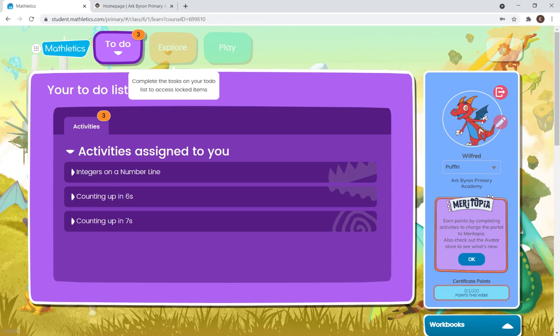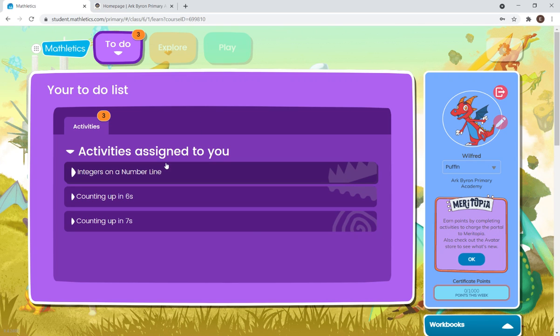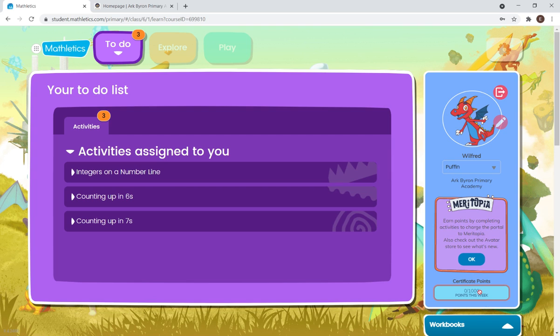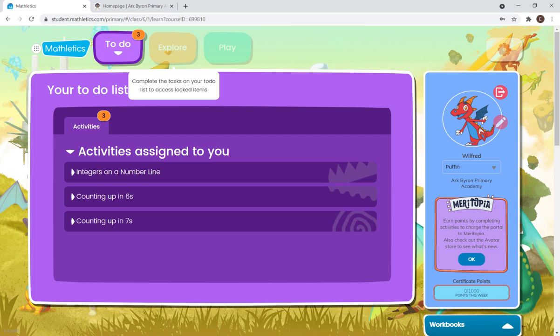However, once you've completed your To-Do tasks that you have been assigned, you will receive your points in the bottom right-hand corner, and then you can Explore where you'll be able to complete more Maths activities.